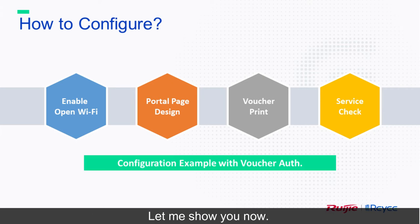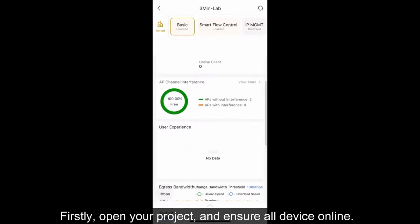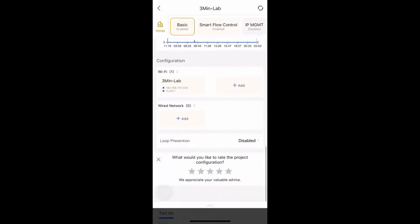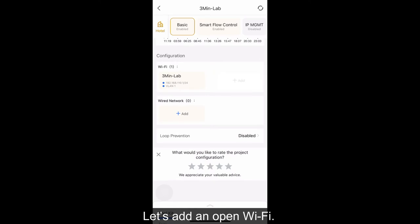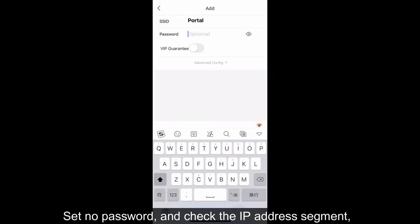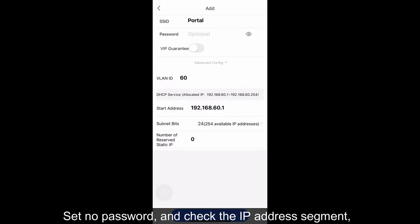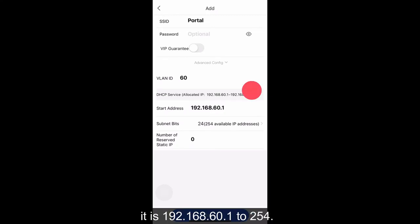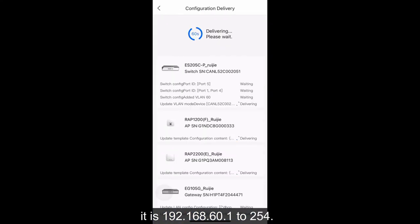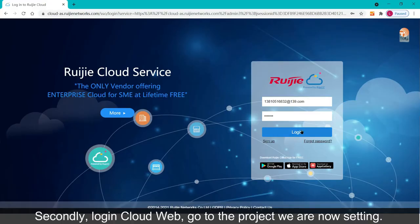Let me show you now. Firstly, open your project and ensure all devices online. Let's add an open wifi. The wifi name is portal, set no password, and check the IP address segment, it is 192.168.60.1/24. Ok, save, configuration done.